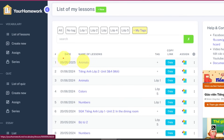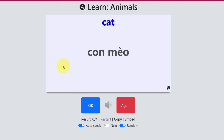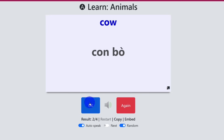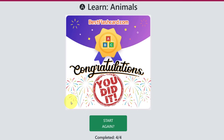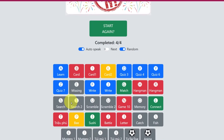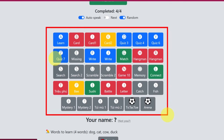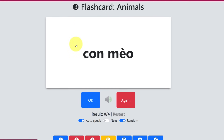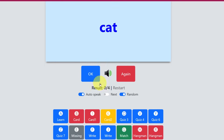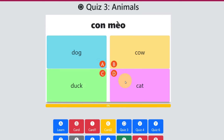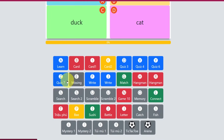Now click the lesson title to open it. Each button here lets you play a different vocabulary activity — flashcards, multiple choice quizzes, matching games, and more. It's all generated automatically. How cool is that?